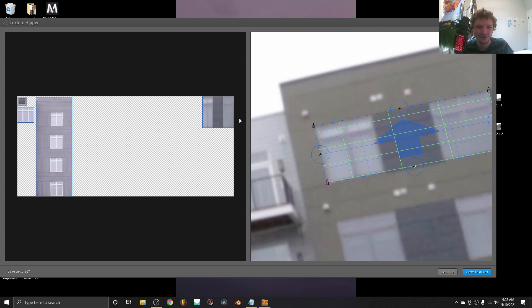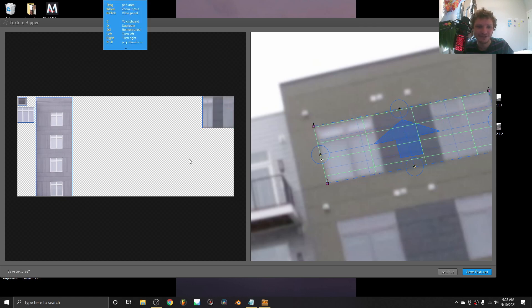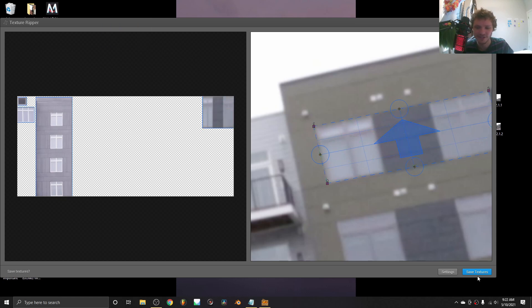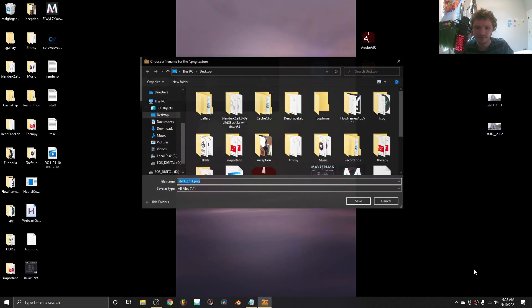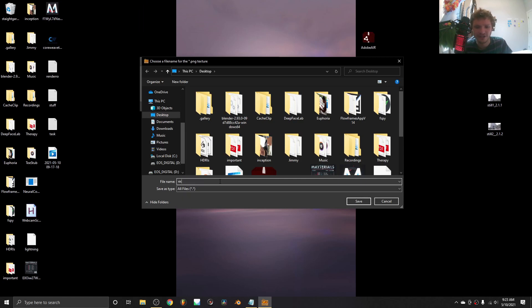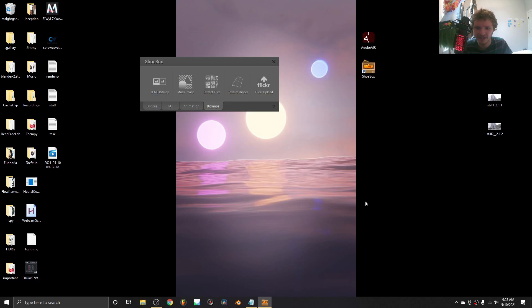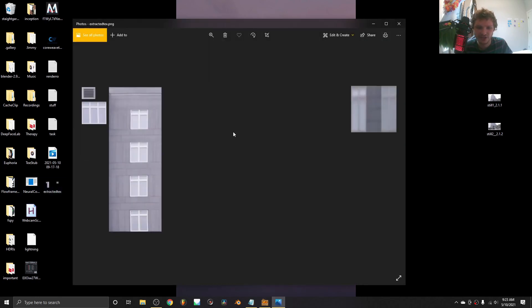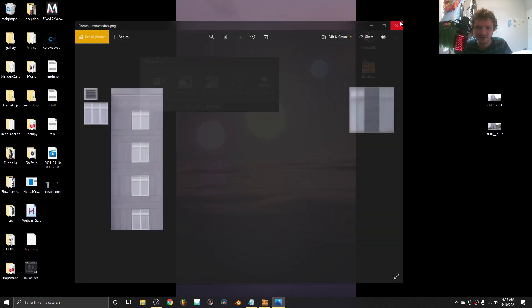Once we are happy with this, we need a way to export this and bring it into Blender so we can start texturing. The cat's going crazy. Once you're happy with this, don't make your image this big, just go to save textures. You're going to be able to write this as a PNG, or maybe it's whatever file type you loaded. I'm just going to call this extracted textures and save it on the desktop. You can see it's made a PNG of all my textures.